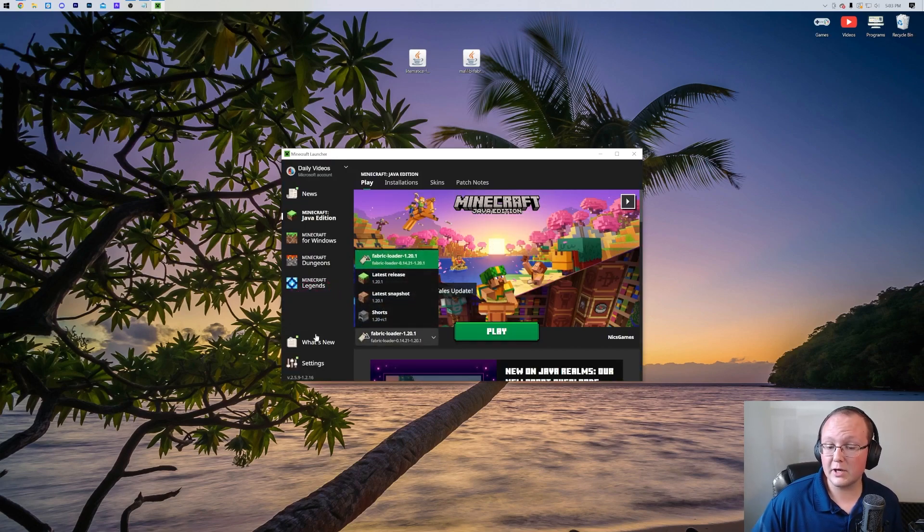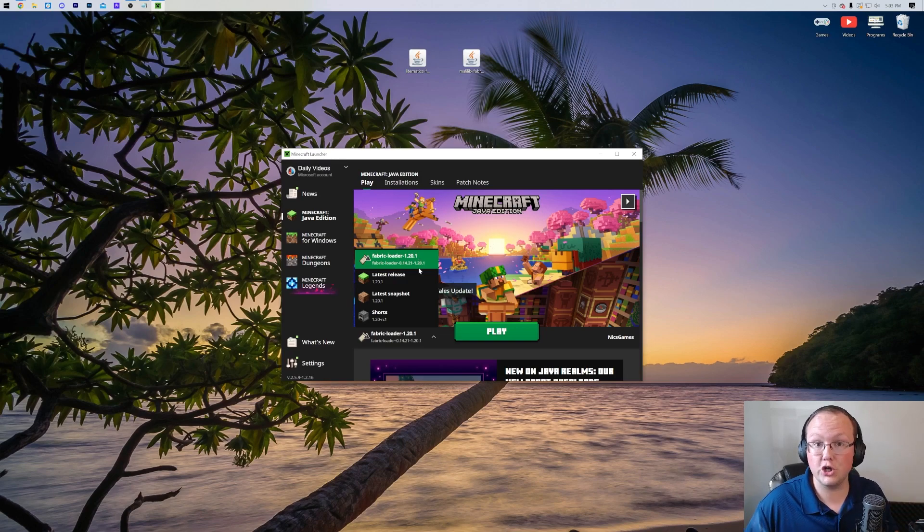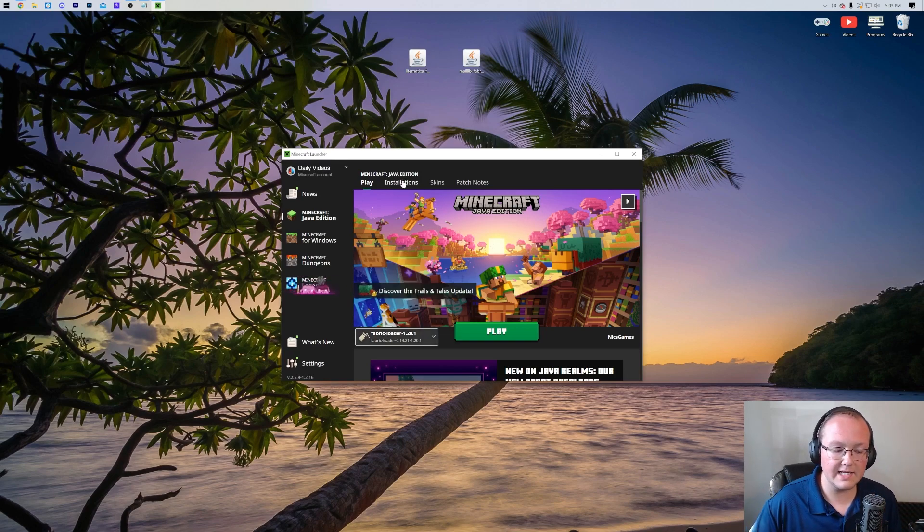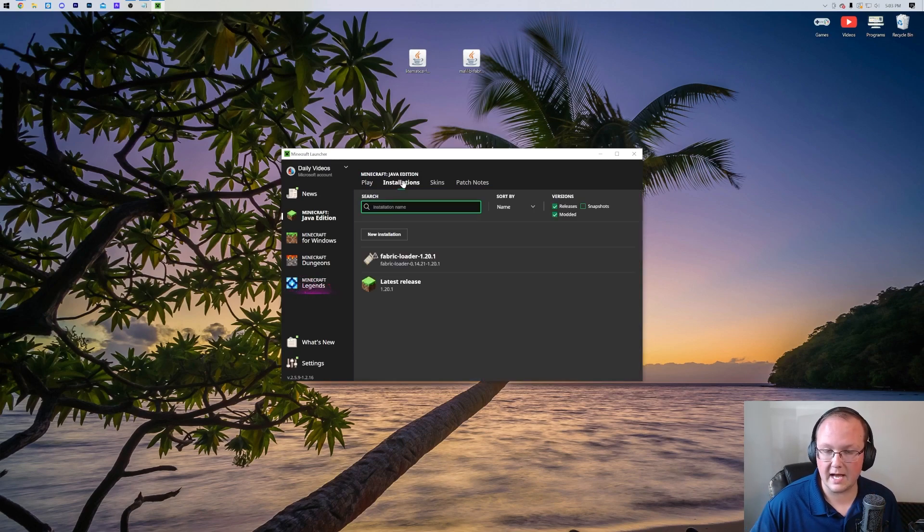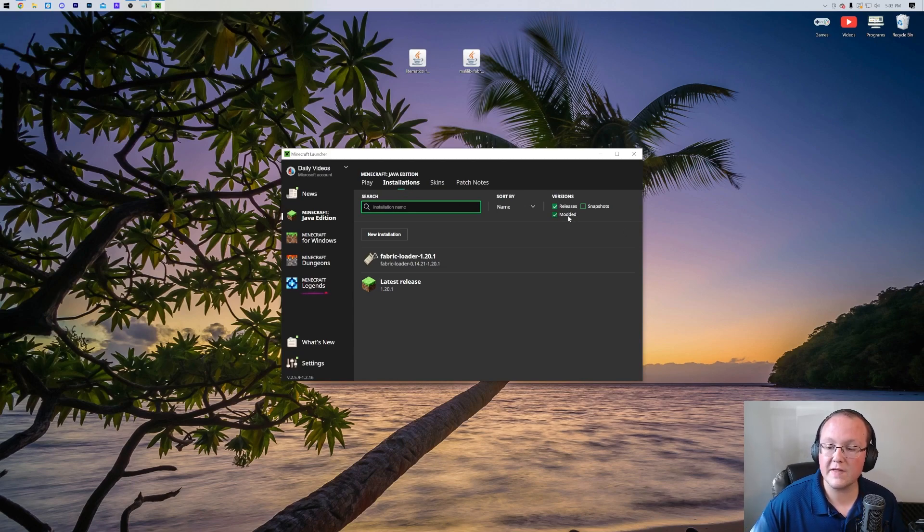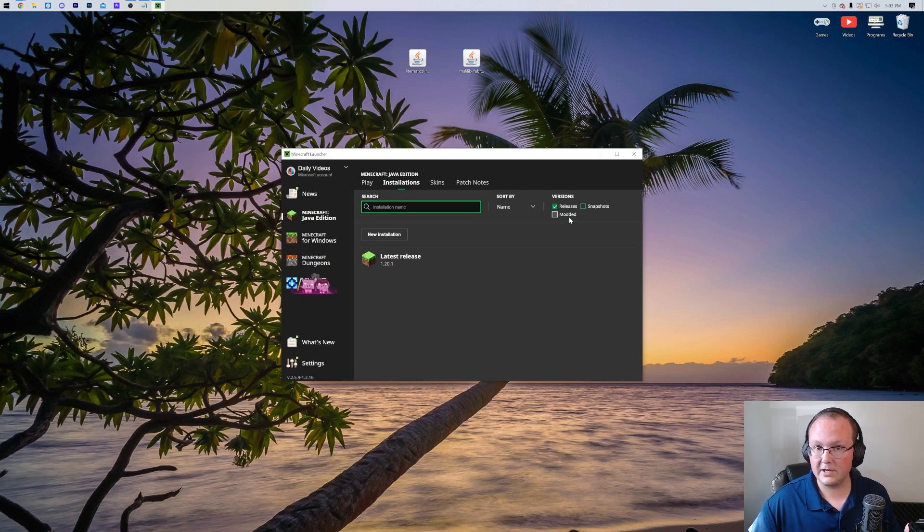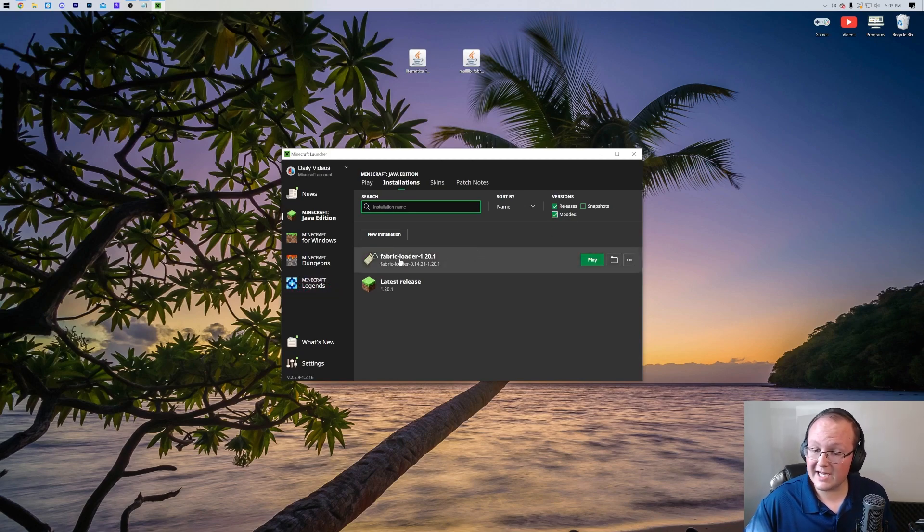So nevertheless, we have Fabric Loader right away. Selected, it says 1.20.1. We're good. But if you don't have this, click on Installations up at the top. And even if you do, by the way, click on Installations up here at the top. Then you want to make sure that Modded is selected. As you can see, we unselect Modded, Fabric disappears. We check Modded, Fabric reappears. So there we go.